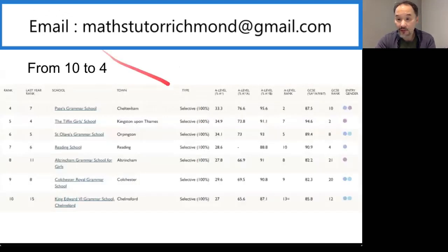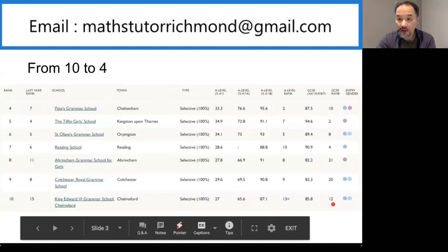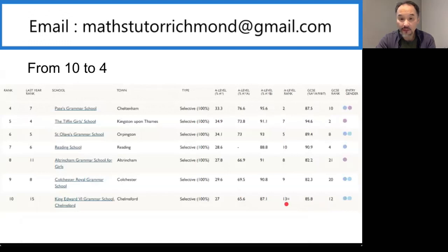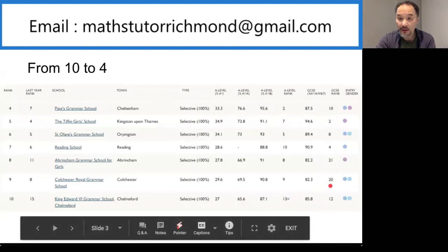In the 10th position is King Edward the Sixth Grammar School in Chelmsford. Their GCSE rank is number 12 and their A-level rank is number 13. In 9th position is Colchester Royal Grammar School with GCSE rank 20 and A-level rank number 9.